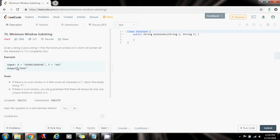We're going to use the sliding window technique here. We're going to have two pointers, left and right. Left is going to be at the beginning of the window, and right is going to be the end of the window.